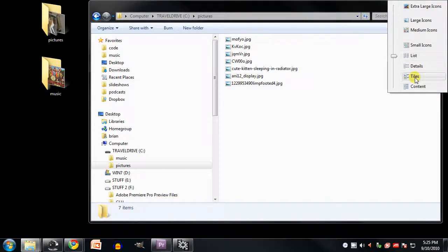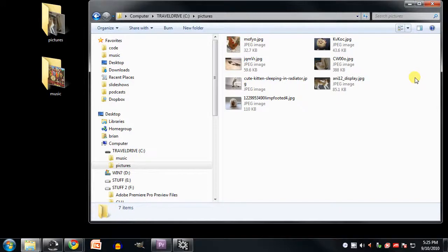The tiles view is like a variant of the icon view, but the name is placed to the right of the icon instead of below it, and also they throw in extra information like the type of the file and also its size.